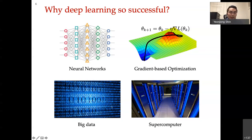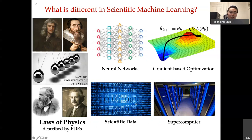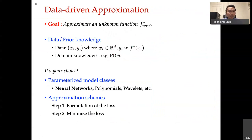What is different in scientific machine learning? Our data now becomes scientific data, and on top of this, we have laws of physics. Physical laws are conclusions based on long years of scientific observations and experiments. The goal is to incorporate those laws of physics into the neural network, and physics-informed neural network is one approach for doing that.